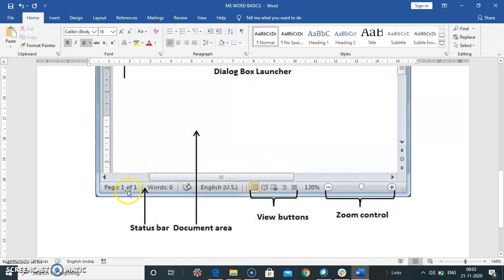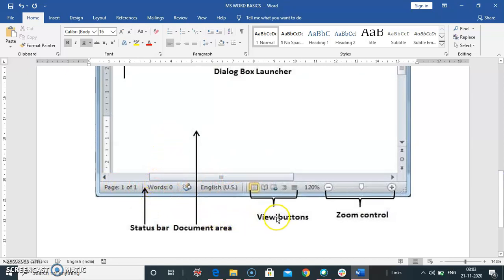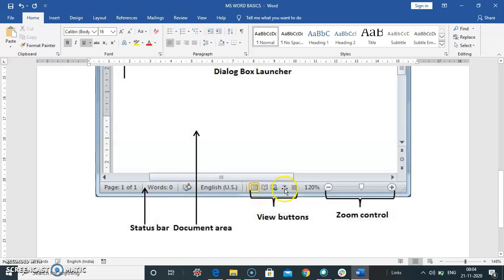This is the status bar. It shows the number of words and pages that you are working in. View buttons: this view buttons, page layout, normal, page web layout view, that appears here. These buttons are.